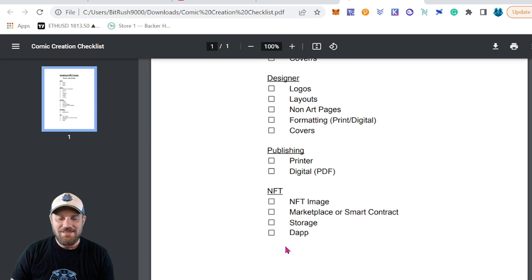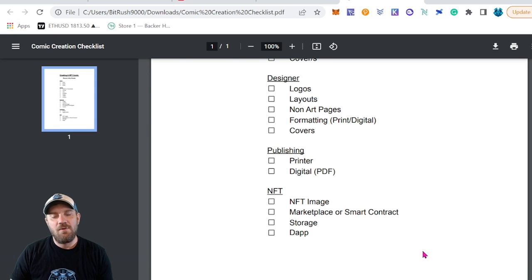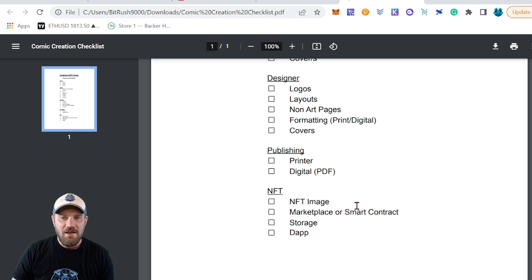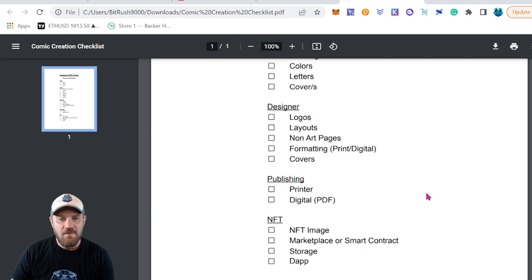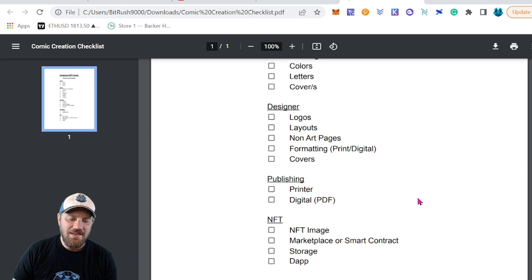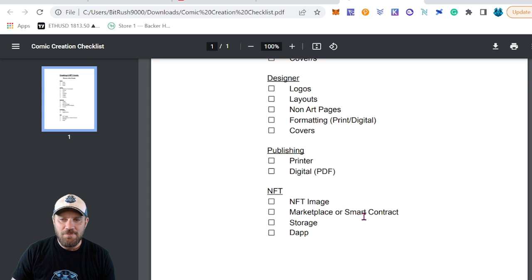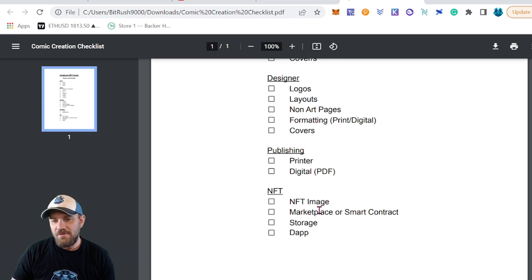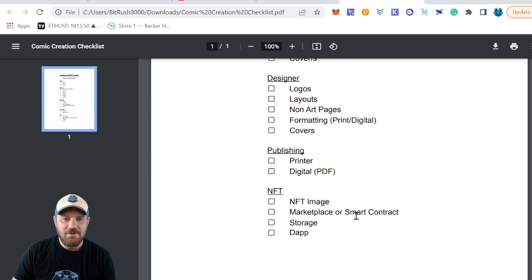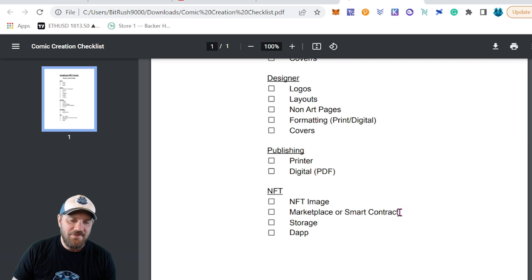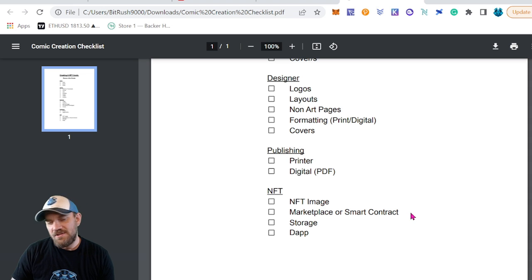Finally, moving on to the NFT portion — if you're just creating a comic book, you can leave out this last step. To turn your comic into an NFT, you'll need an NFT image — what the person sees when they mint, which could be the cover or something different. You'll also need some sort of marketplace or smart contract. You could use OpenSea, Rarible, or another NFT marketplace, or if you're doing it yourself, you'll need a smart contract to mint and possibly to burn or claim those NFTs.